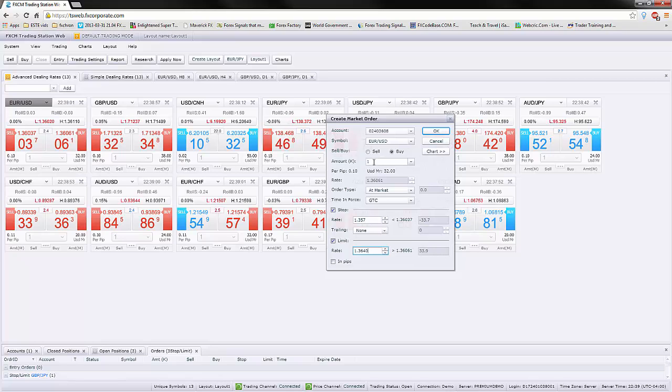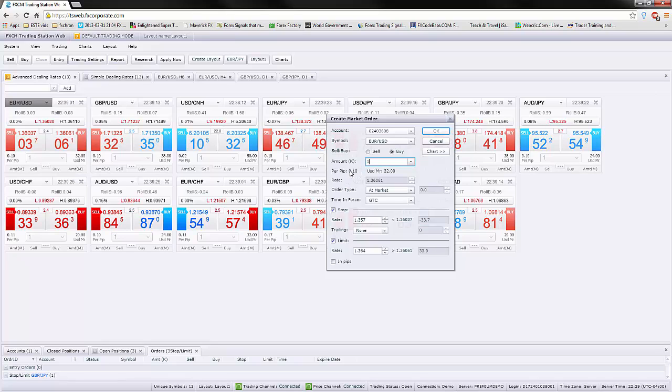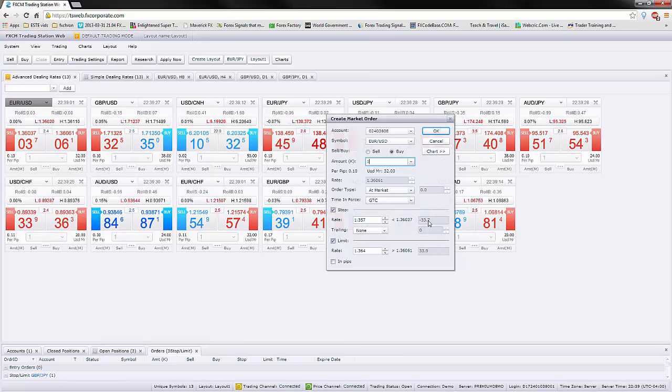If we just take 1,000 of the Euros versus the dollar, we need to have at least 32 dollars in our account for margin purposes. And we will be making 10 cents or losing 10 cents per pip. That means if this trade goes against us, we are going to lose about $3.37. But if it goes in our favor, we will make about $3.39.